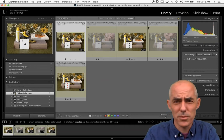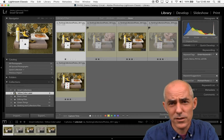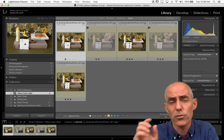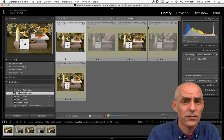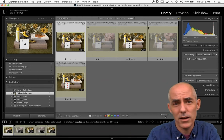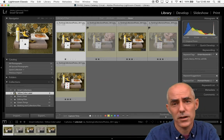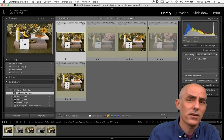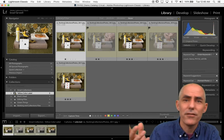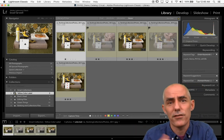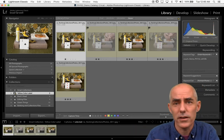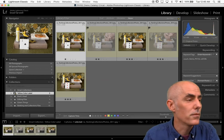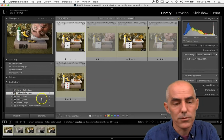There are a huge number of things you can set up as criteria for your smart collection. We talked about stars, other metadata — you can say only my iPhone shots that have two stars, for example. That could be a smart collection.